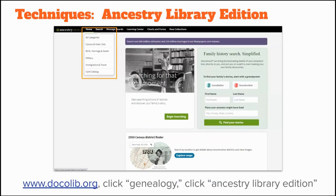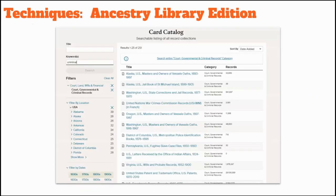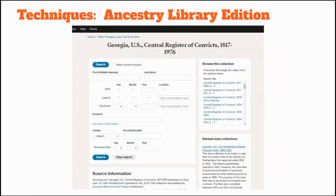The library gives you free access to Ancestry when you're in the library, but Ancestry does not allow free remote access. Searching the catalog in Ancestry is very similar to FamilySearch. Click on the search tab, then click on card catalog at the bottom of the search menu. I searched by keyword using the word 'criminal,' then limited my search by record type to court, land, wills, and financial records, specifically court, governmental, and criminal records, and limited to the United States. My search returned 251 databases. After I limited my search to Georgia, I found the Georgia U.S. Central Register of Convicts, 1817 through 1976 database, which you'll see later in my example.